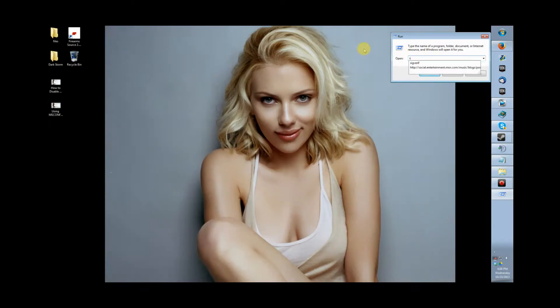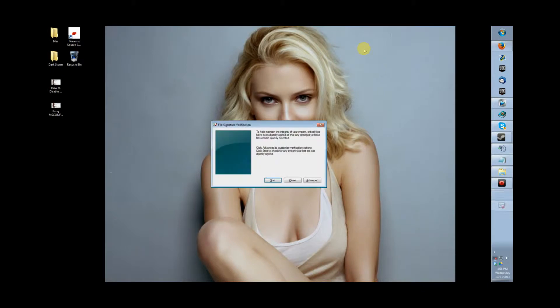You run sig verify whenever you're having a blue screen or driver-related issue, or if you just want to check to see if your drivers are signed by Microsoft. Now mind you, drivers don't